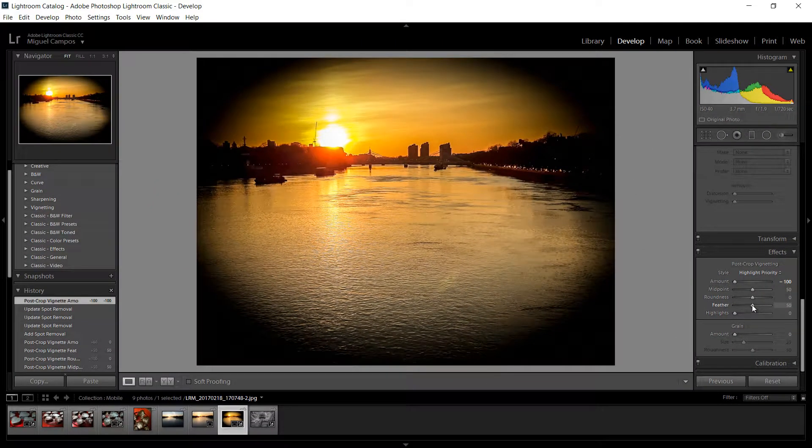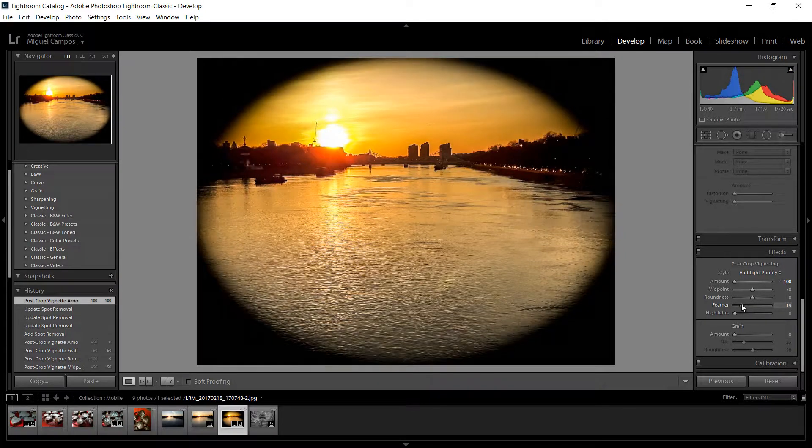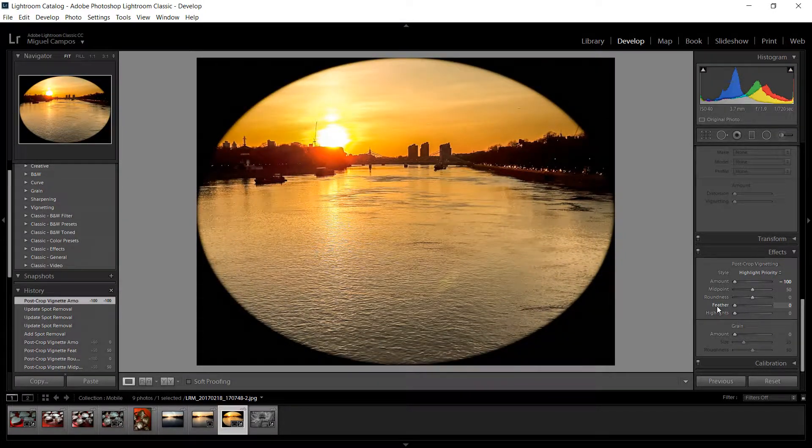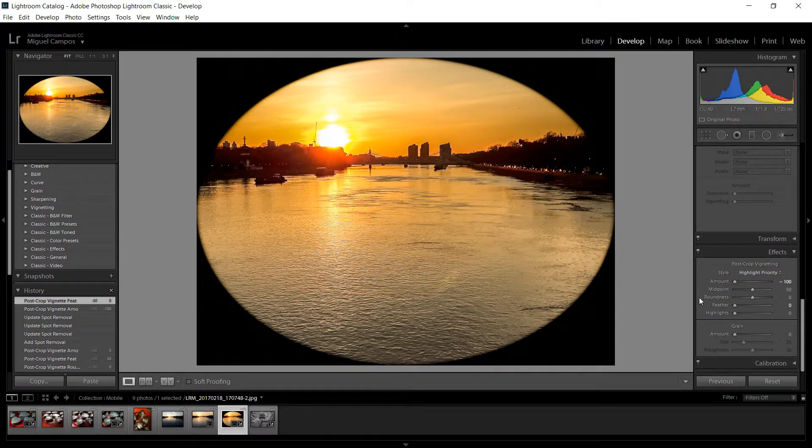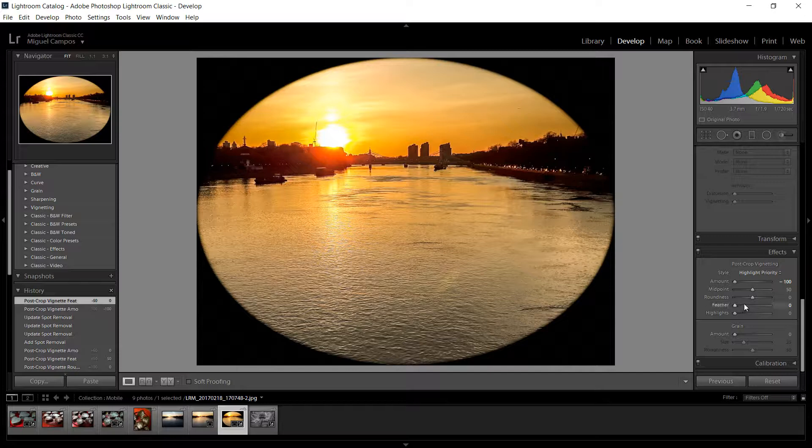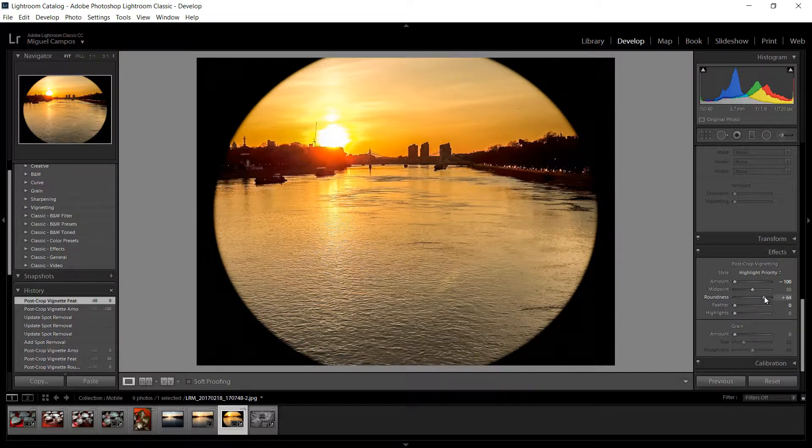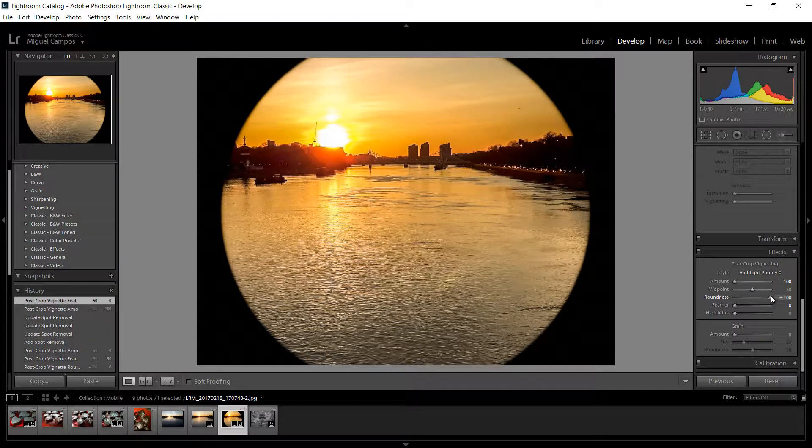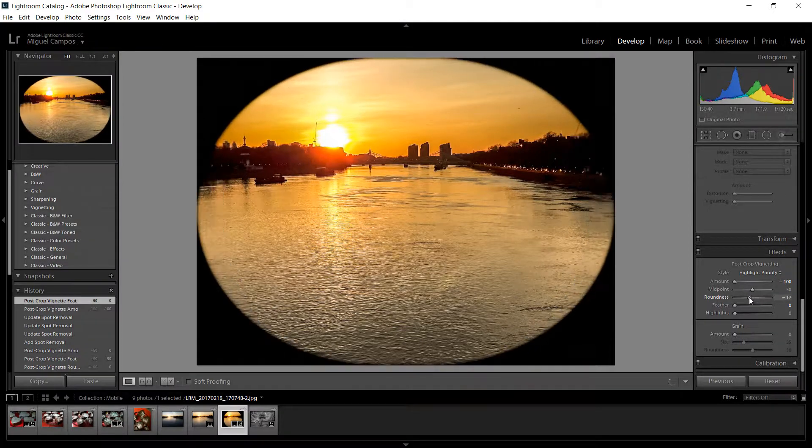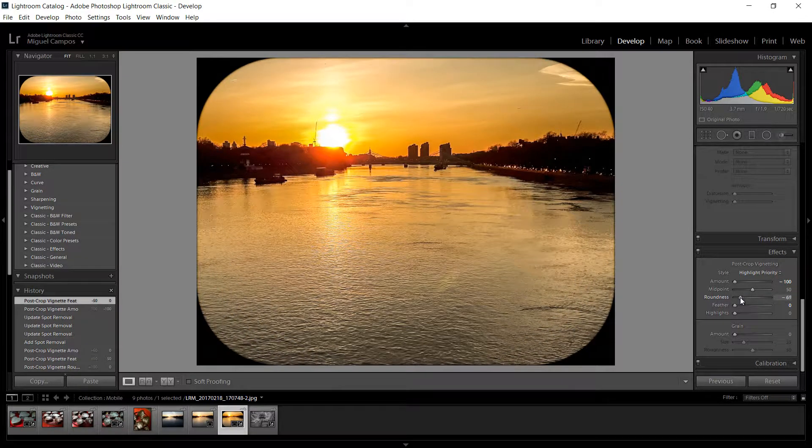As you can see it's a nice vignette, but if we remove the feather we have a harsh edge now and as you can see it looks bad. But we still can do more. We have the roundness, so to the right it becomes more round and to the left not as much.